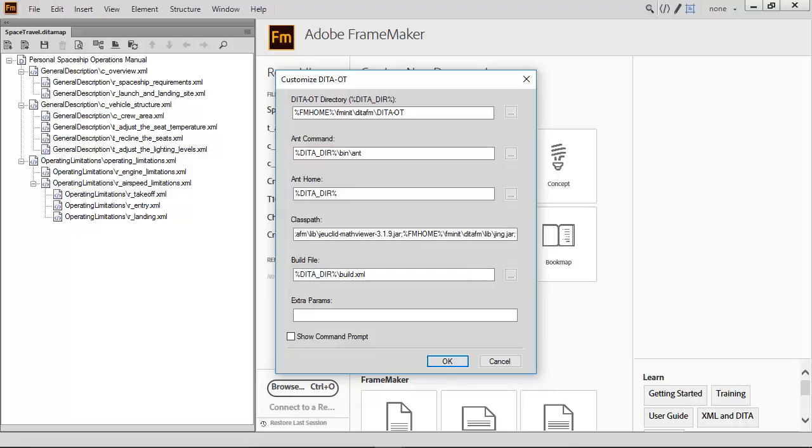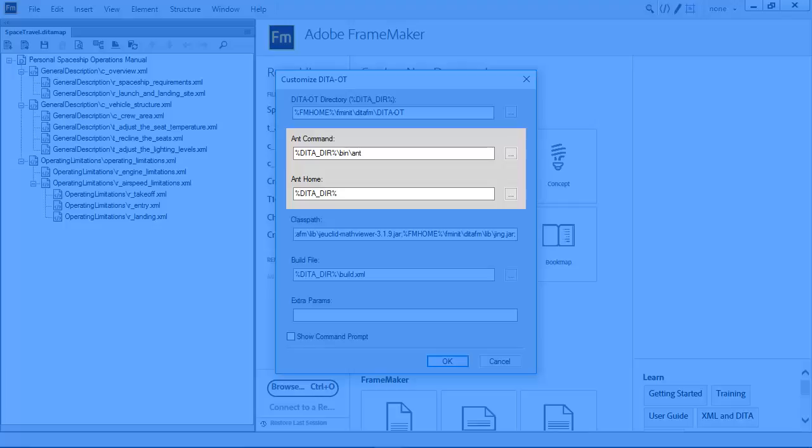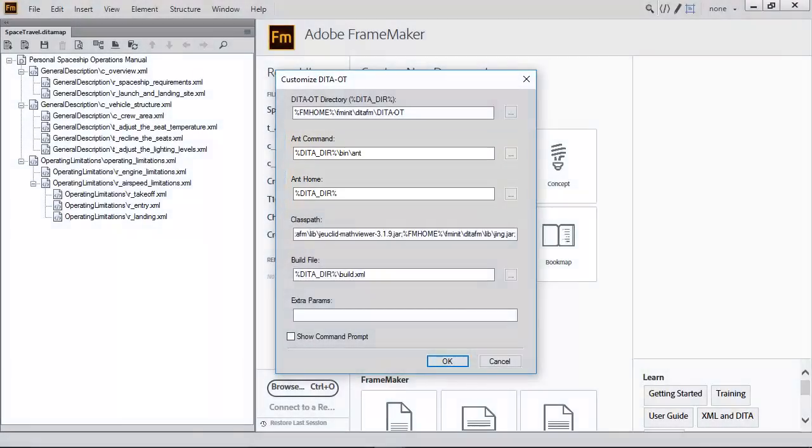Depending on how the ANT build tool is configured on your computer, the command or home locations can be defined. If your ANT or XSLT extensions require additional Java libraries in the classpath, you can add them to the global DITA OT classpath as needed for generating output.